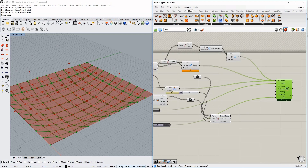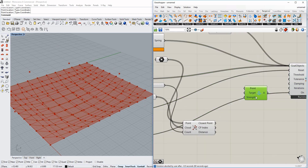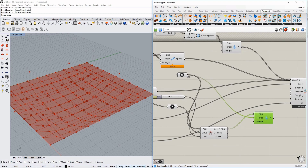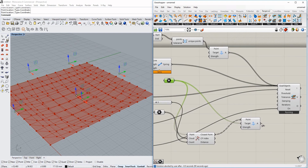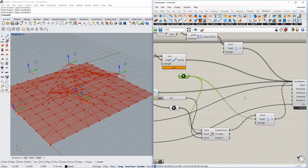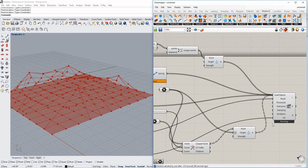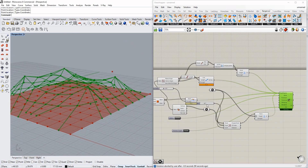Next, under Kangaroo we use an Anchor component. The anchor points will be those closest mesh points, and the target points will be the control points we placed. We put them in. As you can see it gives a very weird result at first — that's because we didn't graft the data tree. It goes through every point, so we need to graft the target points in order for it to work correctly. Now we have our basic grid shape.